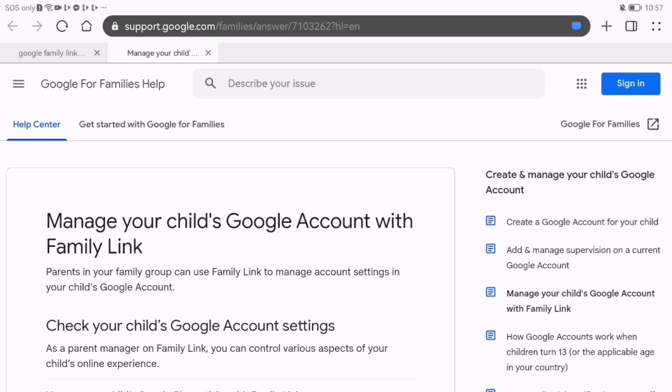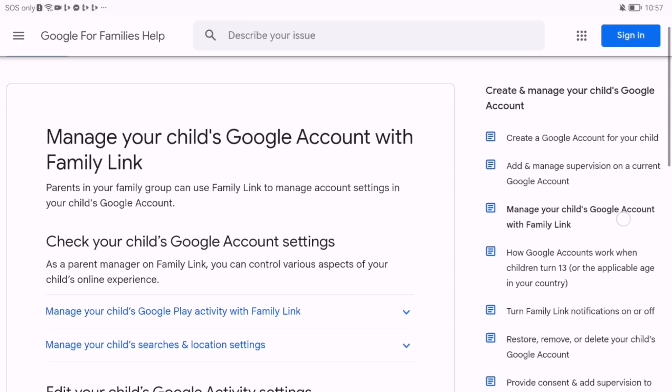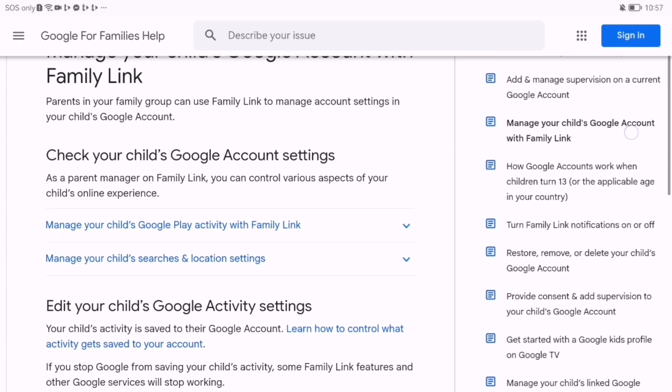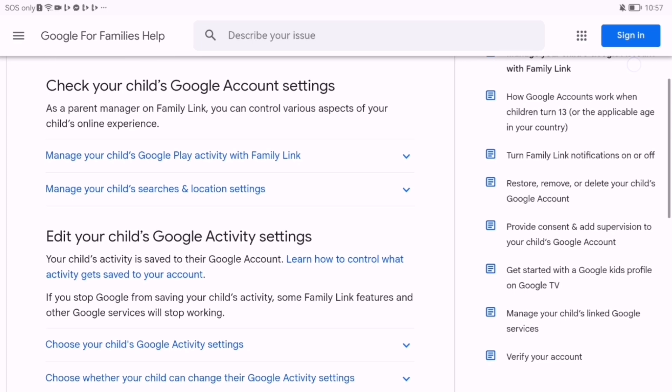But you can still approve or block app downloads, monitor account activity, and set content filters for YouTube and Google search.